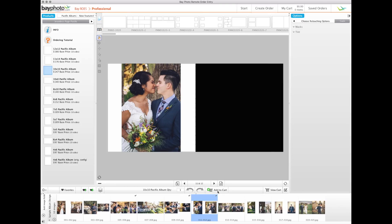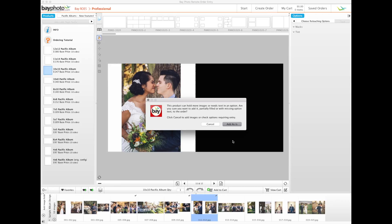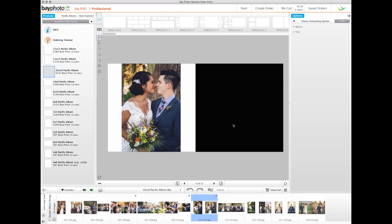When you have finished adding templates and images to all of the pages, click the Add to Cart button to complete your product.